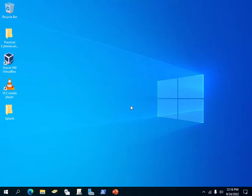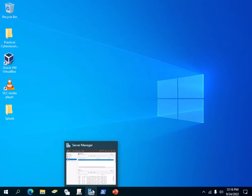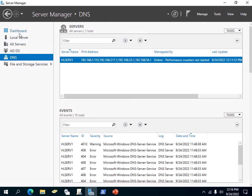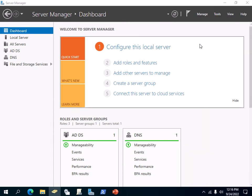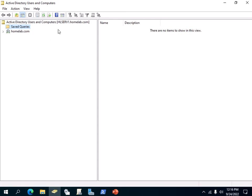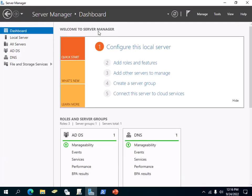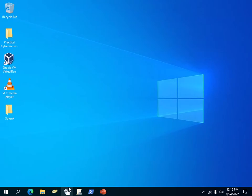Hi everyone. In this video I am going to show you how to find objects in Active Directory using two different methods. When you're logged into your domain controller, you can open Server Manager and go into Tools, then bring up Active Directory Users and Computers. You can open Active Directory Users and Computers from Server Manager.